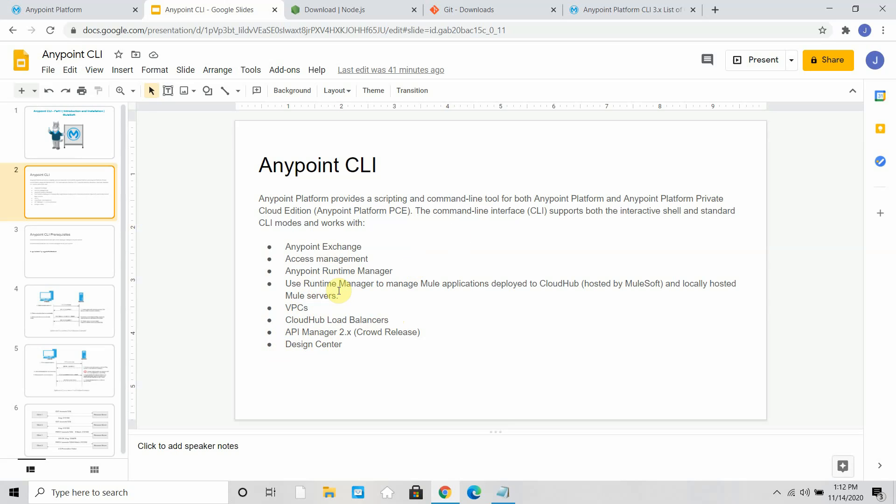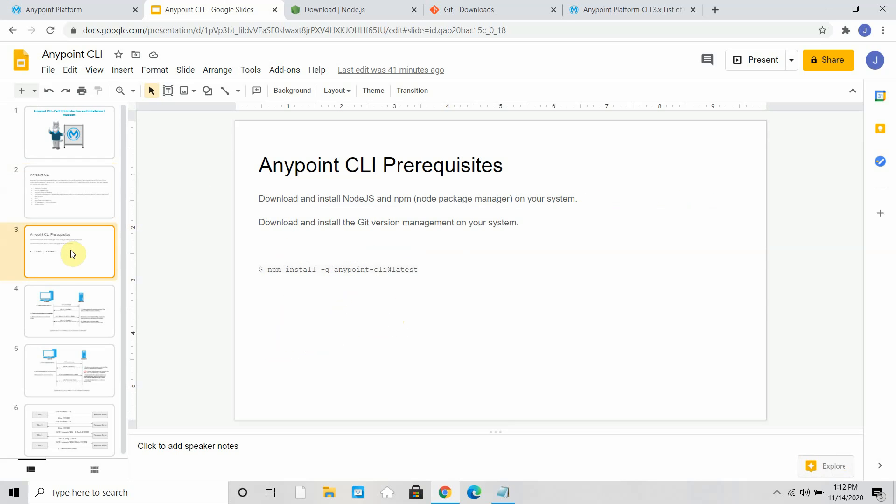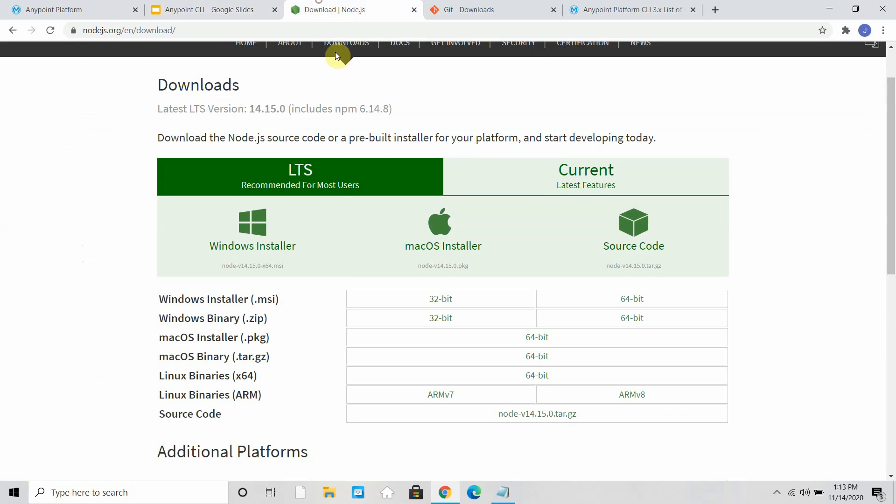Before we start executing the Anypoint CLI commands, there are a few prerequisites that we need to set up on our machine. First you have to install Node.js, then we have to install Git and set up on your machine.